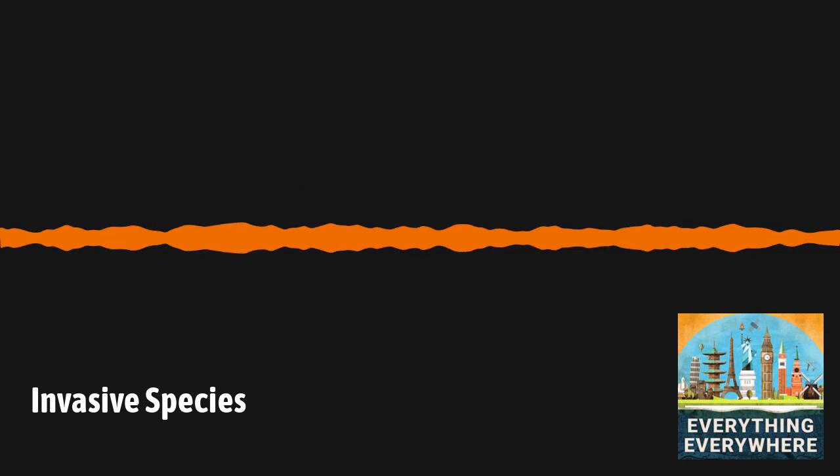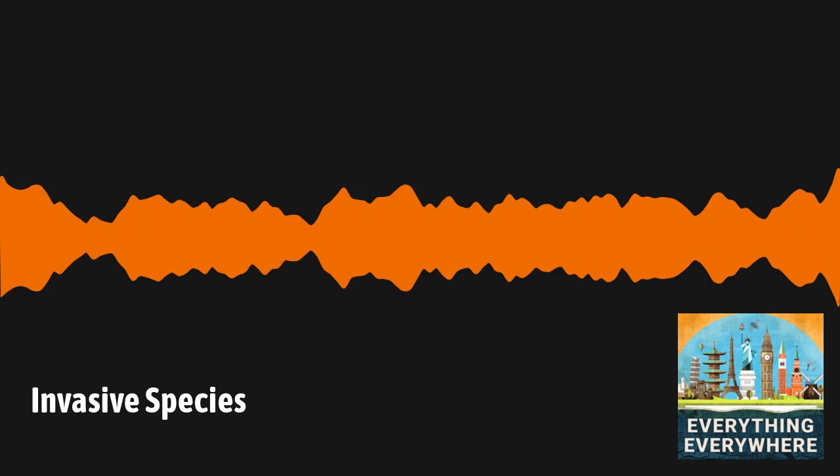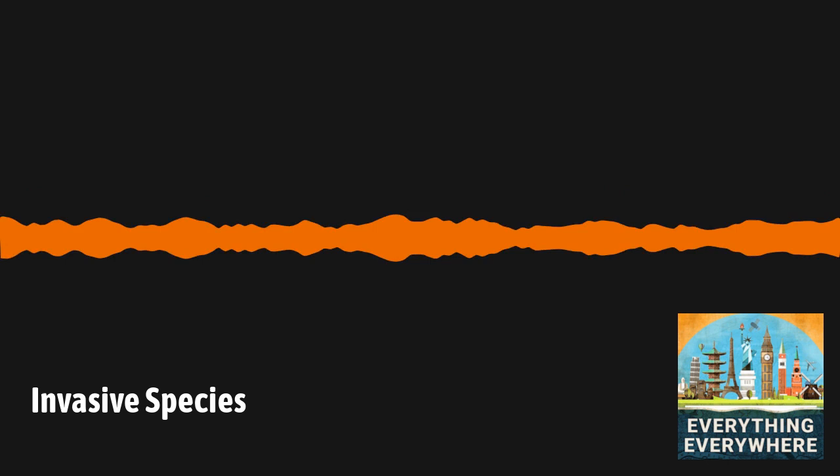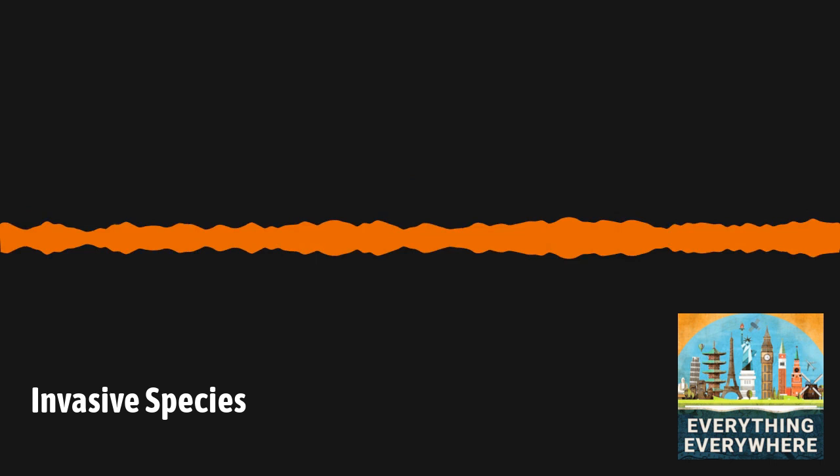Rabbits are far from the only invasive species in Australia. Another major problem is the cane toad. The cane toad is native to Central and South America. It was introduced to Australia in 1935 via Hawaii with the intent of keeping insect populations infecting sugarcane crops in check. They pretty much failed at their mission of eating the beetles that attacked sugarcane, but they did spread rapidly. From their initial release in northern Queensland, they have been spreading outward ever since and have now reached New South Wales and the Northern Territory.